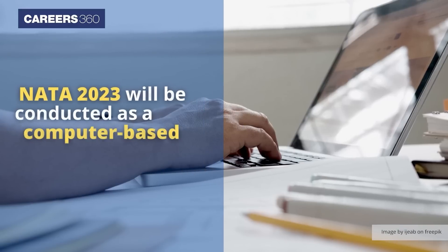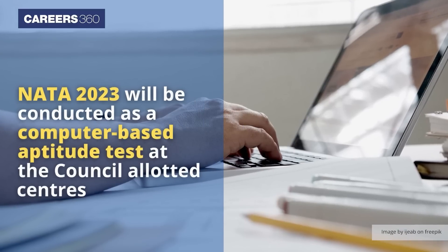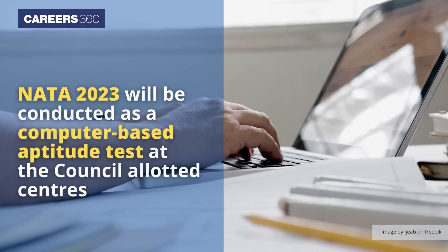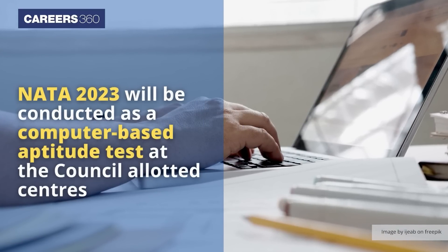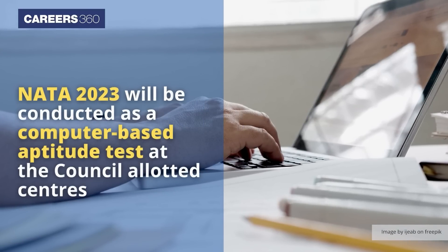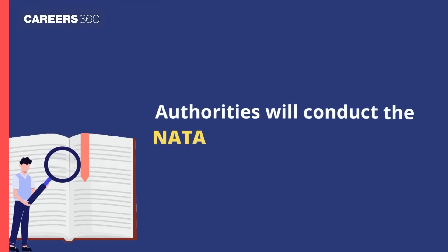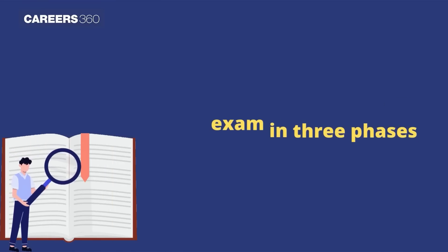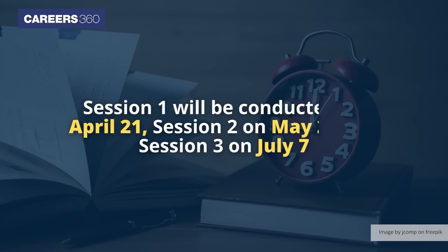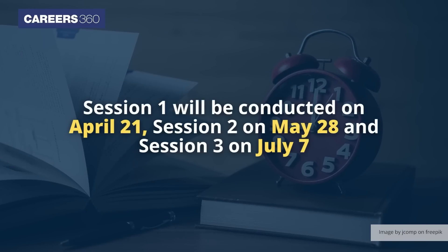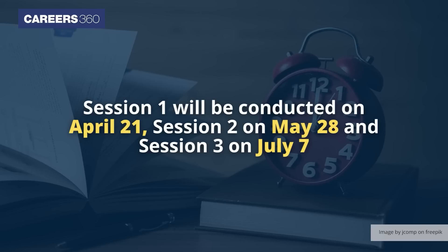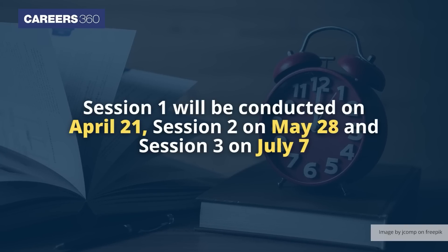NATA 2023 will be conducted as a computer-based aptitude test at the council-allotted centers. The authorities will conduct the NATA exam in three phases: Session 1 will be conducted on April 21, Session 2 on May 28, and Session 3 on July 7.